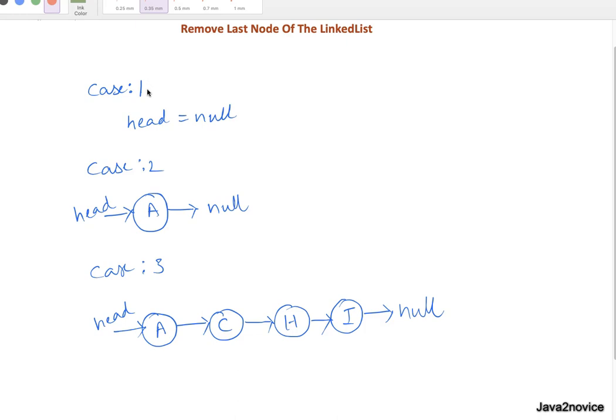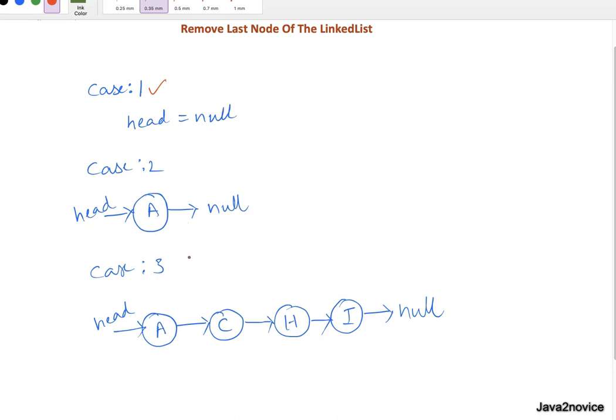In case two there is only one element, one node exists, that's head. All we need to do is set null to head. And case three, in a normal scenario where multiple nodes are there, all you need to do is identify second last node.